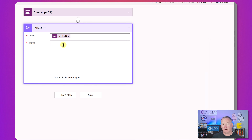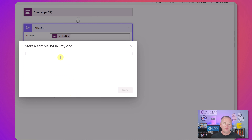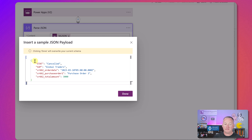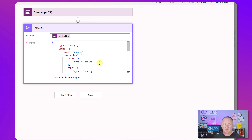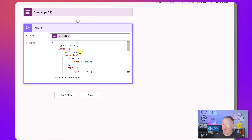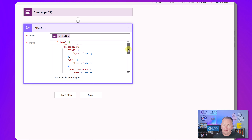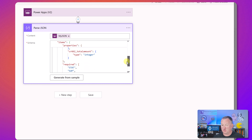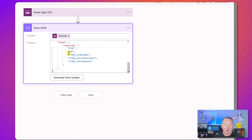For the schema, you can manually type it or say Generate From Sample - and remember that data we just copied into Notepad? Paste it in there. Because it's well formatted, when you say Done it recognizes you'll be sending an array, each record having the different columns and their data types. They're all strings except for TotalAmount which is an integer, and they're all required. Perfect.